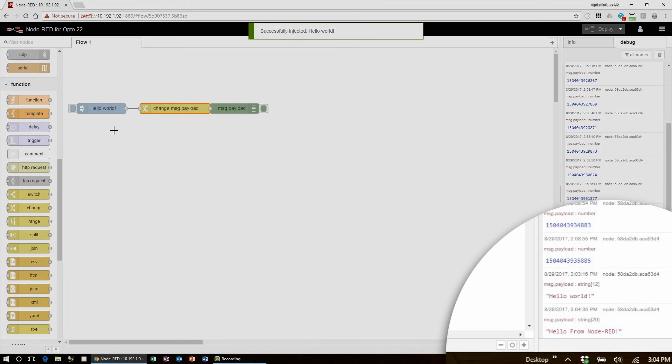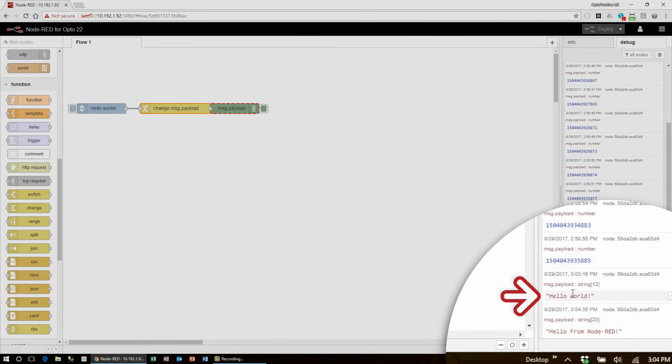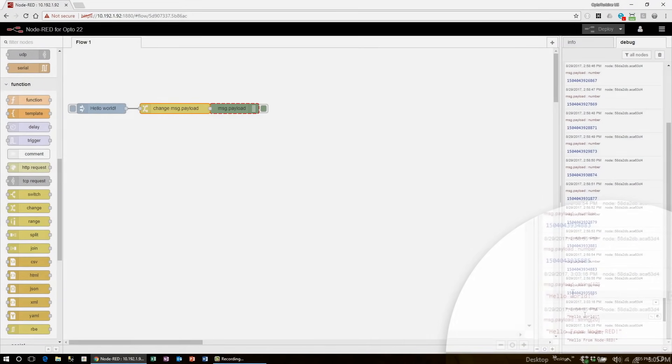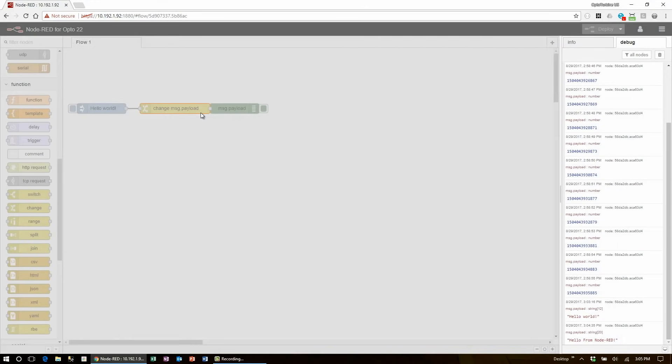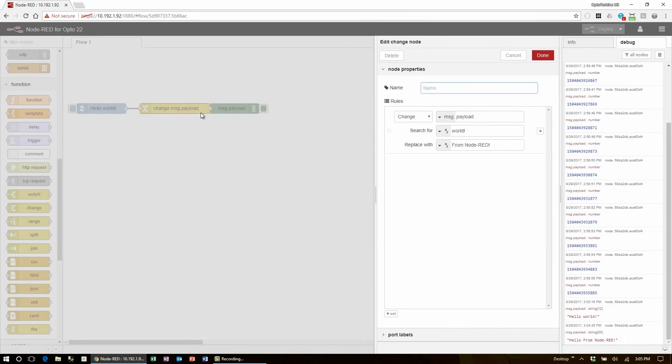Here in the debug window, I can see that it has changed the word world to from node red, so now I have the full string hello from node red. However, this change node is relatively limited in what it can do. It is not designed to loop or make complex logical decisions, only follow the specific rules entered in this window.